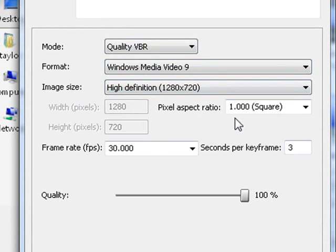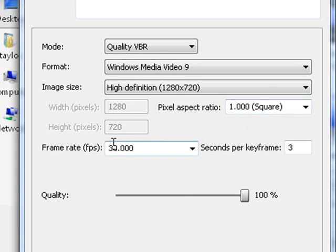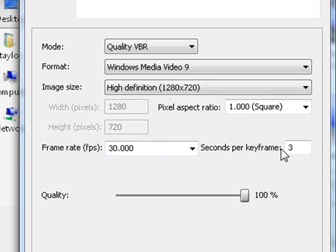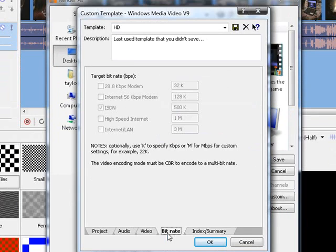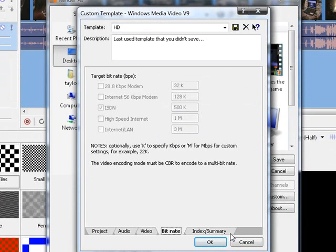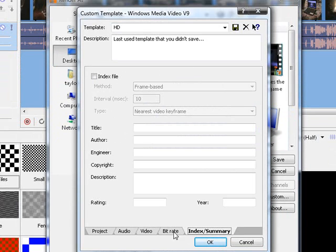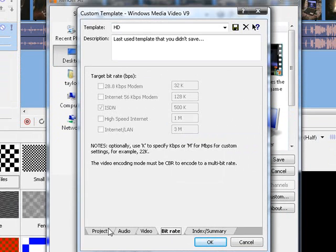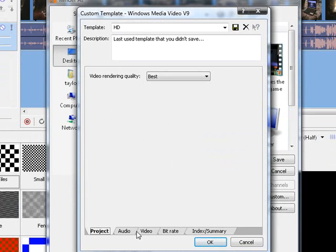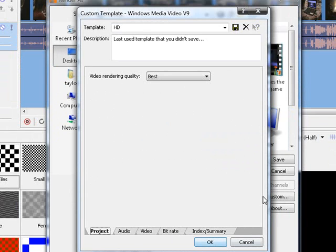Now, the pixel aspect ratio should be set at 1.000 square, frames per age is 30.000, and seconds per keyframe is 3, the quality should be at 100. The bit rate and the index summary should, you should just leave alone, you don't have to worry about these three.